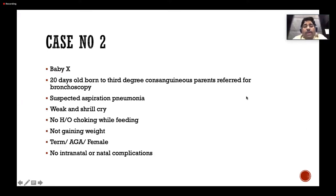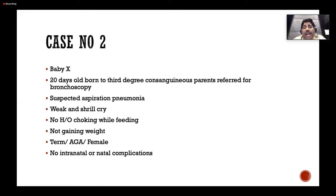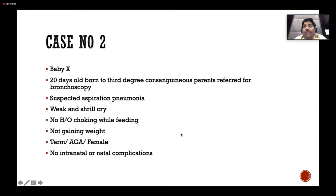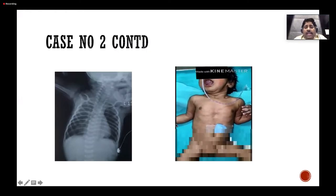Case number two: Baby X, a 20-day-old born to third-degree consanguineous parents, referred for bronchoscopy with suspected tracheoesophageal fistula due to aspiration pneumonia. The child had a weak, shrill cry. Secretions were sent for culture and sensitivity — nothing grew. Antibiotics were given, but one month post-treatment the child still did not improve weight. There was no history of choking while feeding.